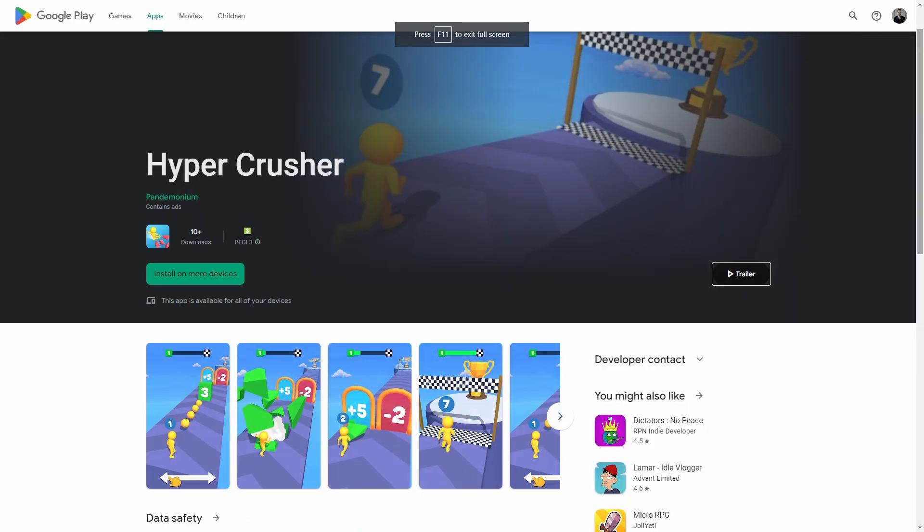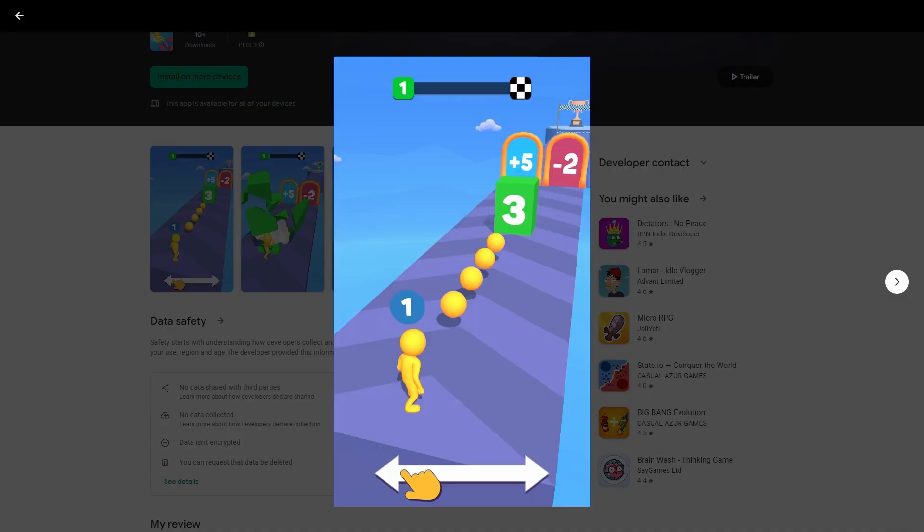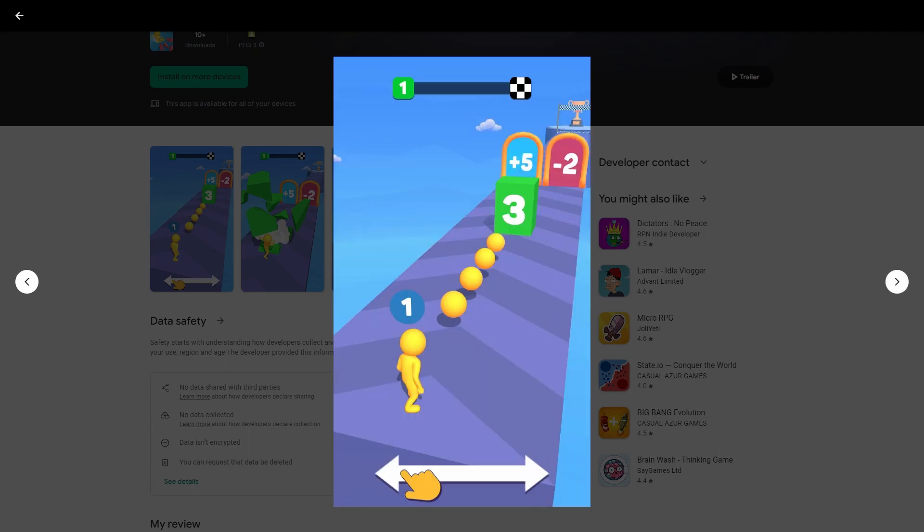In case you want to play the game it's available right now on Google Play and you can find the link in the description.